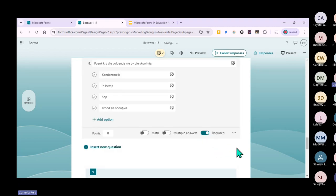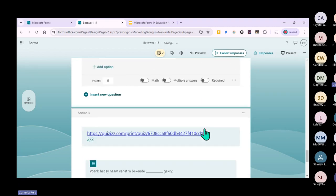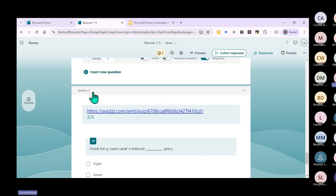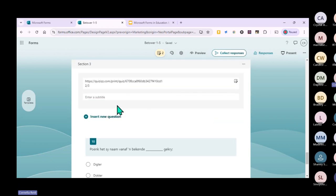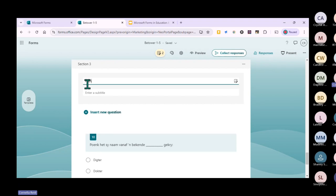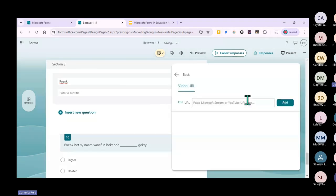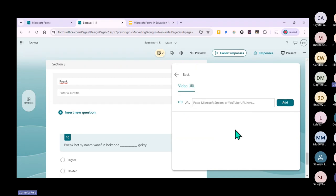I'll quickly make all the remaining questions required. Because my original quiz had three pages, this automatically created three sections. The last section has just the final question. You can also insert a YouTube video by adding the URL - paste it in and add it to the question.